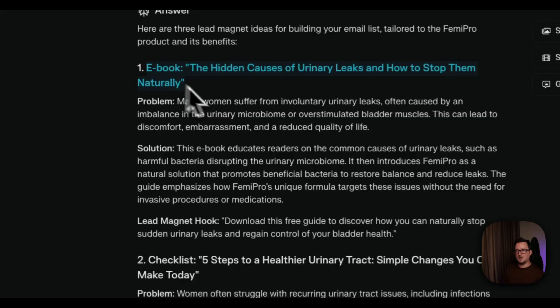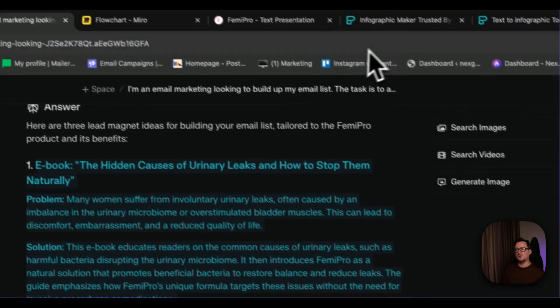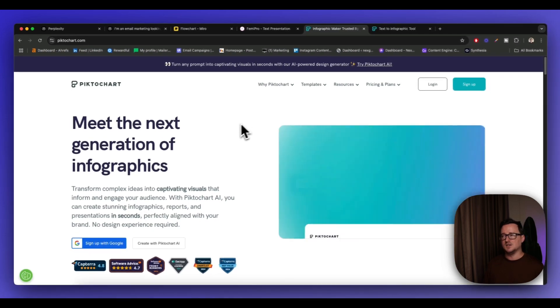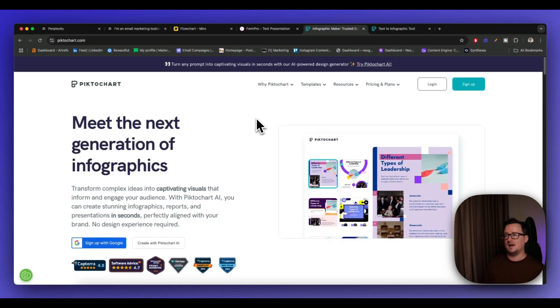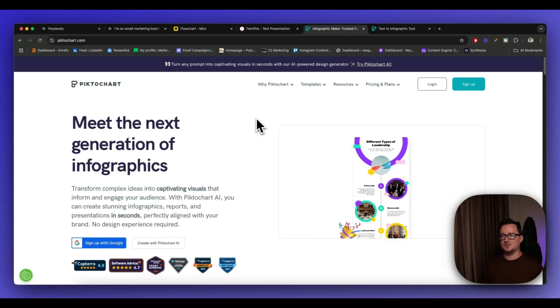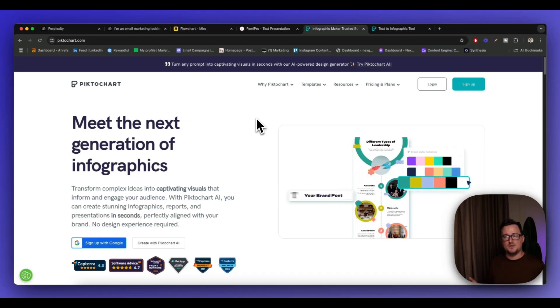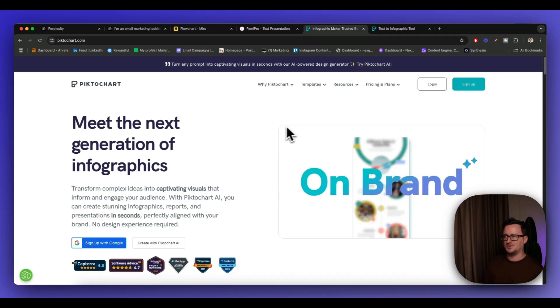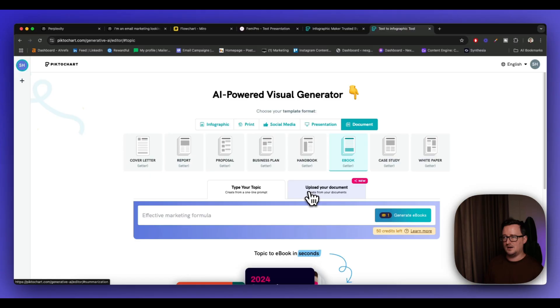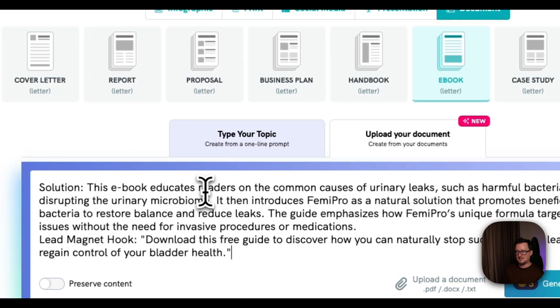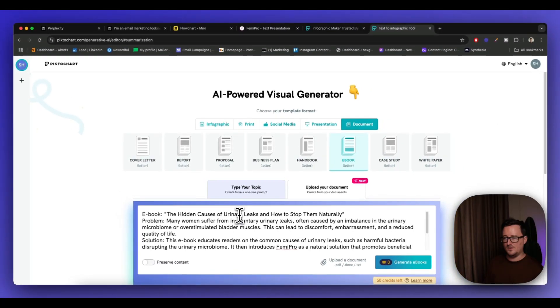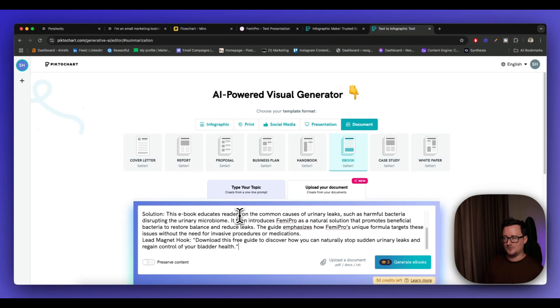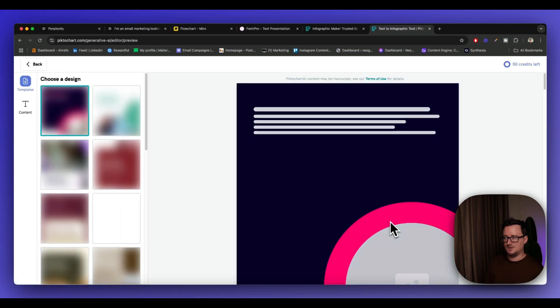So what I'm going to do is I'm going to copy and paste this into a tool called, I'm going to be using PictoChart today. So PictoChart, it does have a free plan, although it doesn't give you a whole lot on the free plan, but what it does, it basically creates you infographics and visuals. And one of the options is to create an ebook. So it's absolutely perfect for creating our lead magnet. And you can do all sorts of different lead magnets on this. So I'm going to go inside to PictoChart now, and I'm going to select ebook. And we're actually going to click on upload your document and we're going to paste in the answer from Perplexity and we're going to generate ebook. So let's see what PictoChart comes up with.